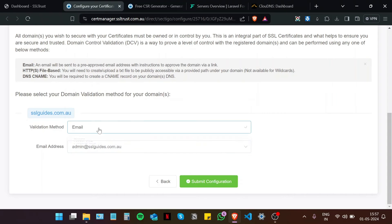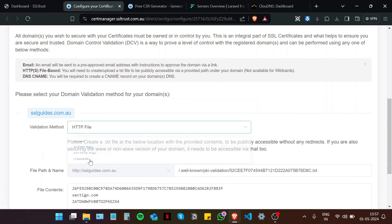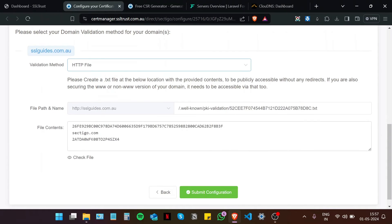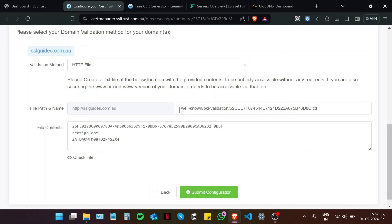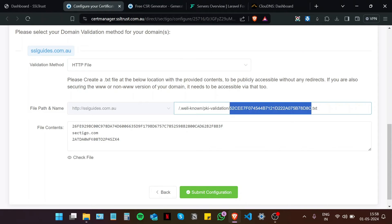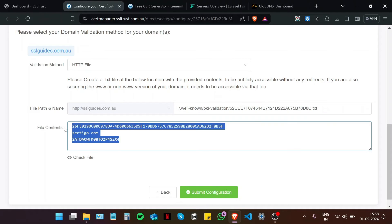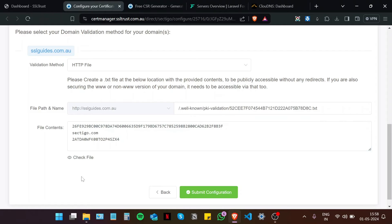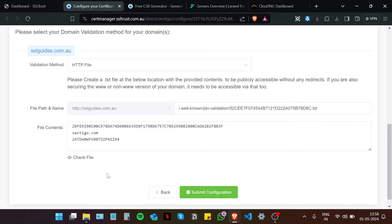The second method is the HTTP file method. Now, in this method, you are going to need to create these directories, if they're not already there, and these subdirectories too. And in that subdirectory, you're going to need to create a text file with this exact name. And in that text file, you're going to need to paste in these contents. And then click on check file, to see whether your server is displaying this information.